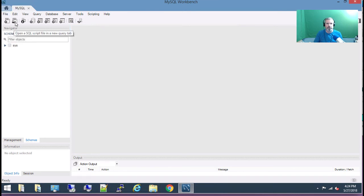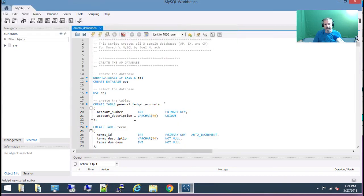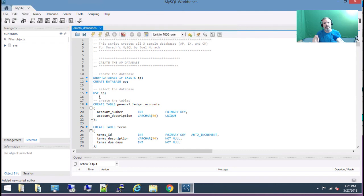I have a script in the classroom environment called 'create databases'. I'm going to choose open. If you're in my CPT242 class we'll talk through everything it does. Basically it does: drop database if exists — so if there's a database called AP, get rid of it; then create a database called AP; then use the AP database; then create all the tables and add the data into the tables, so you have this to use in the classroom environment.